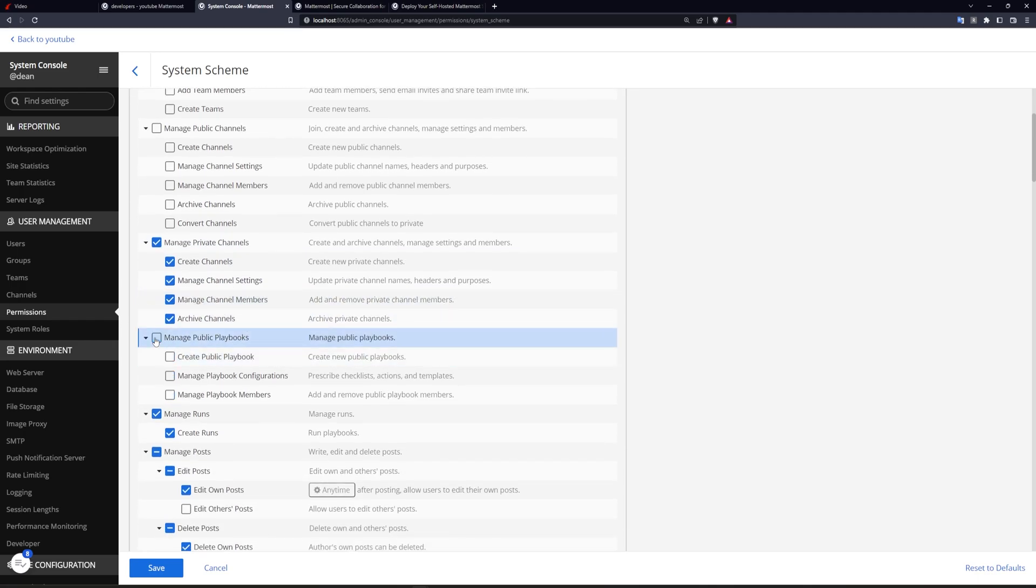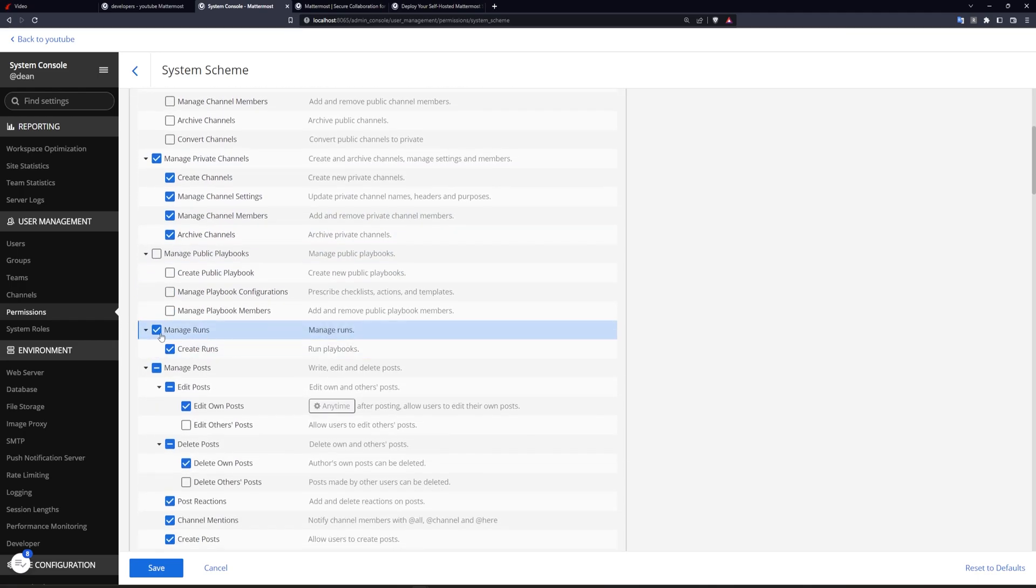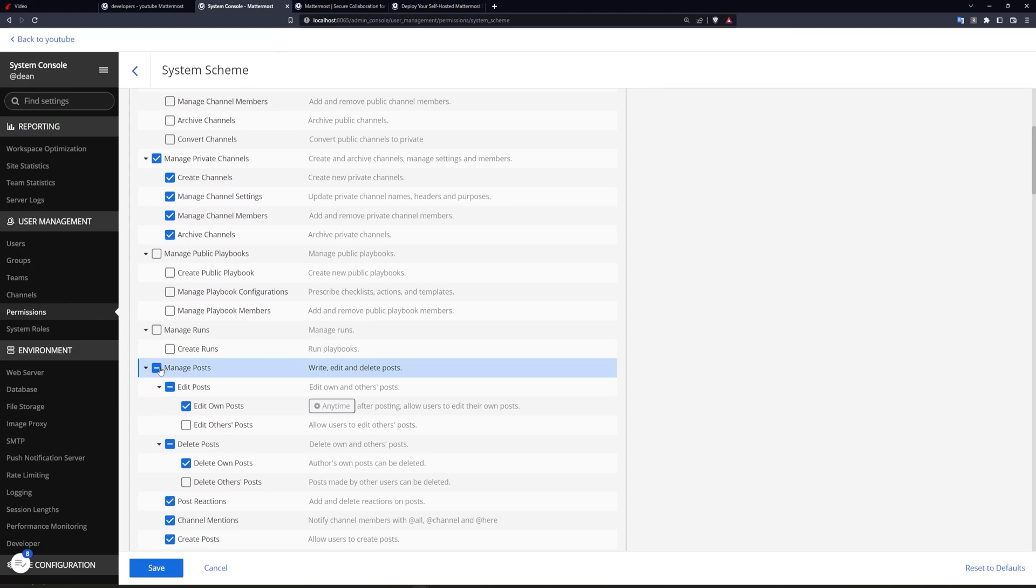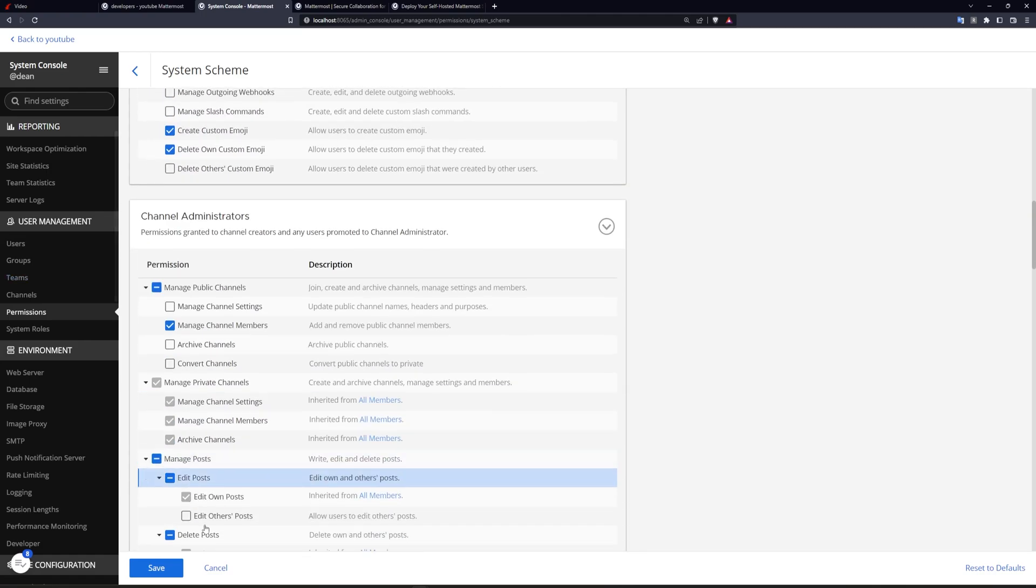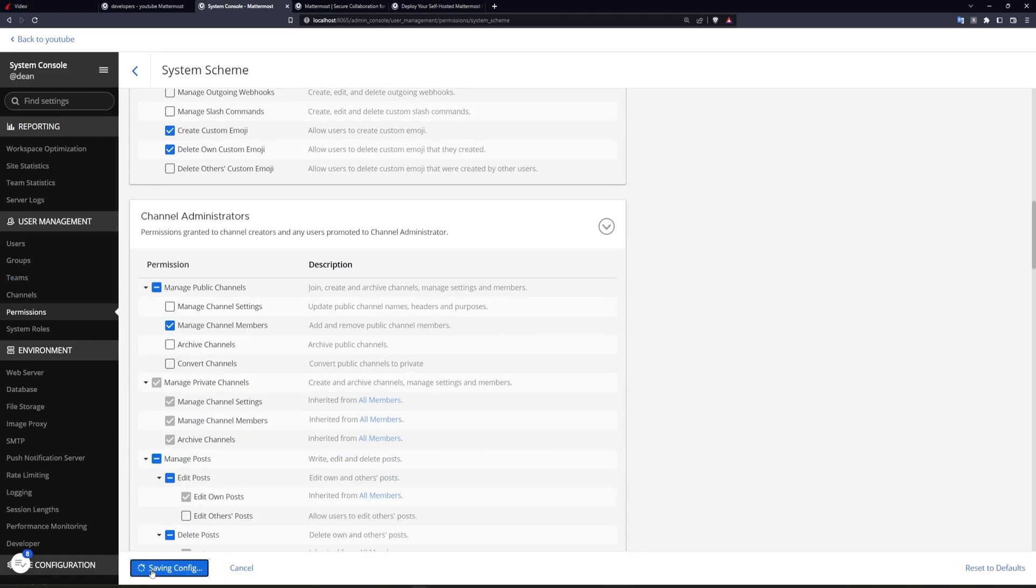Maybe no public playbooks, or managing of runs, but you can manage posts, which means you can edit your own posts, but not other people's and delete your own but not others, etc. You come in here, you save this.